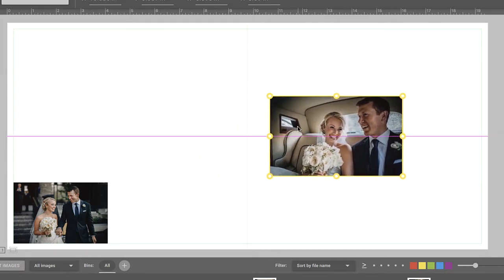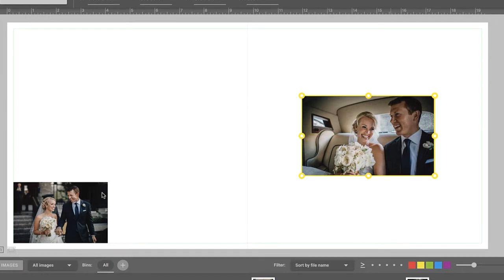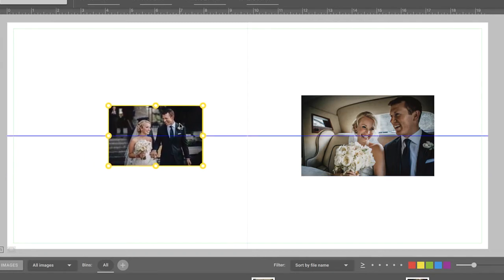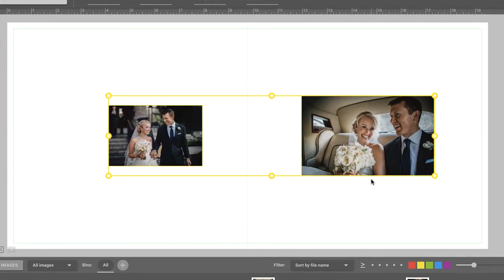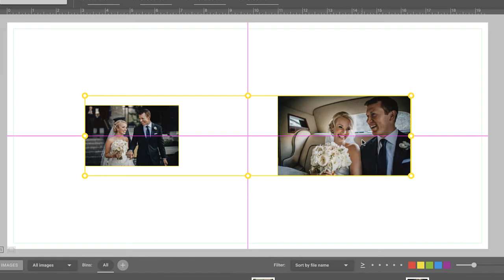In the same way, you'll see two pink guides appear when centering the image on a single page. Remember that these smart guides work with one or multiple images. So if you want to center a group of images, the smart guides will help you make sure the images are perfectly aligned.